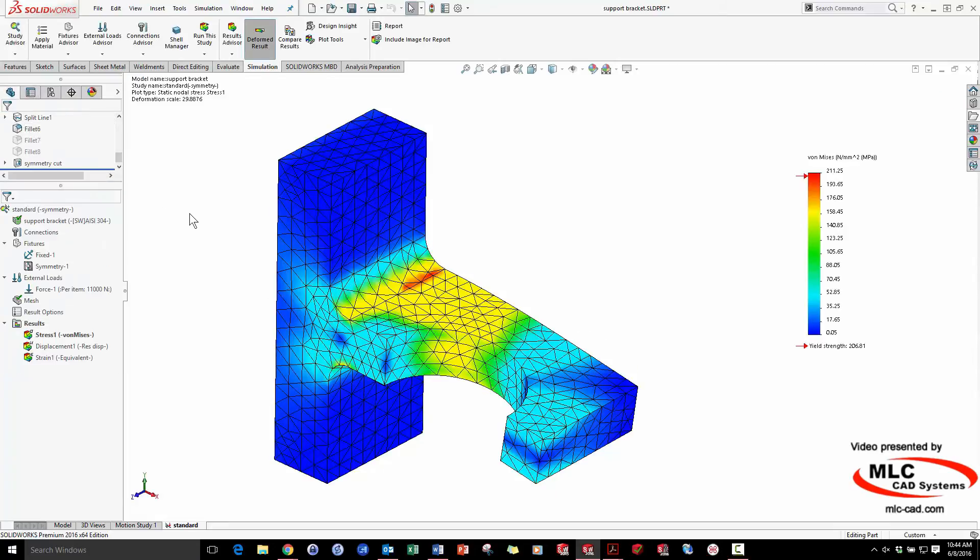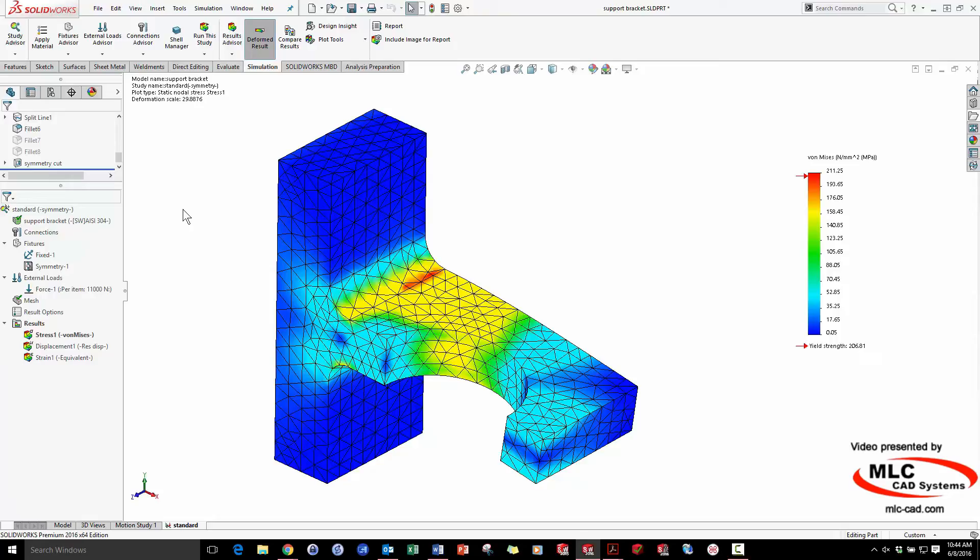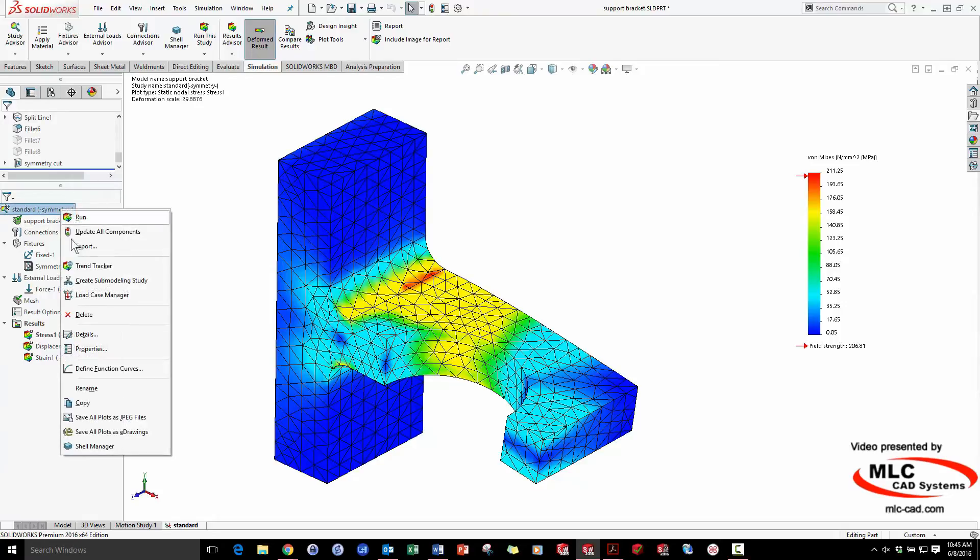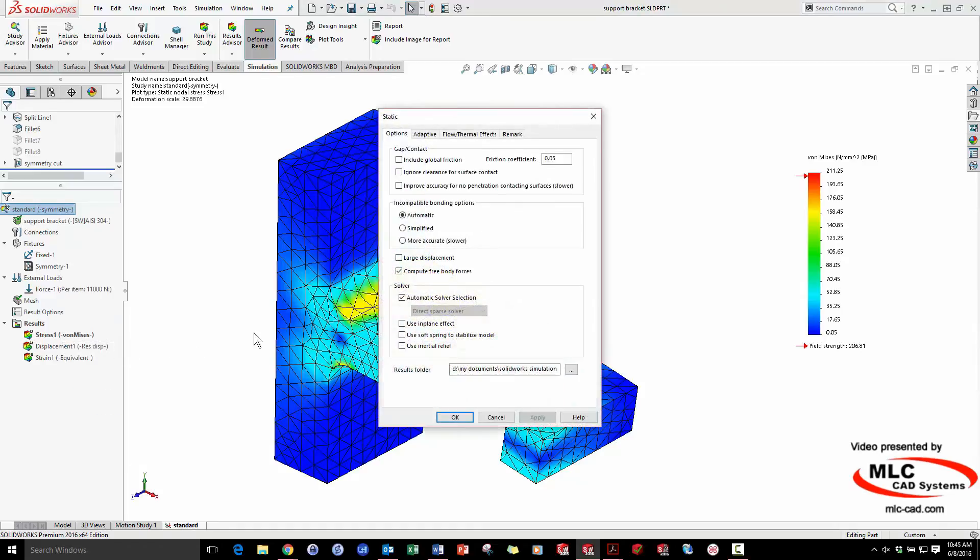My dad always told me to let the tool do the work, so I'm going to let SOLIDWORKS determine for me where the mesh cells should become smaller, and where they should become larger in order to create a highly efficient simulation. This technique is called H-Adaptive Meshing, and it's found in the study properties.